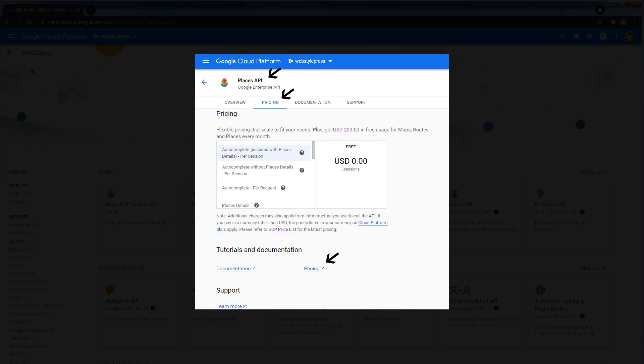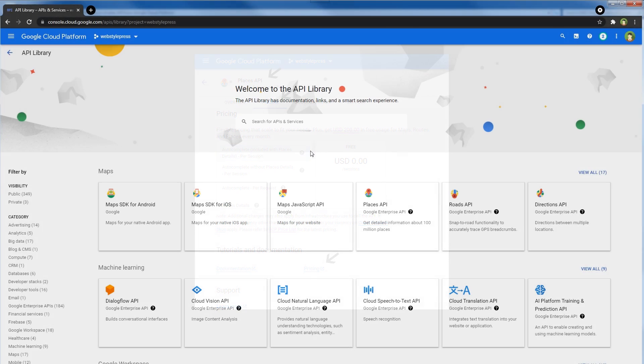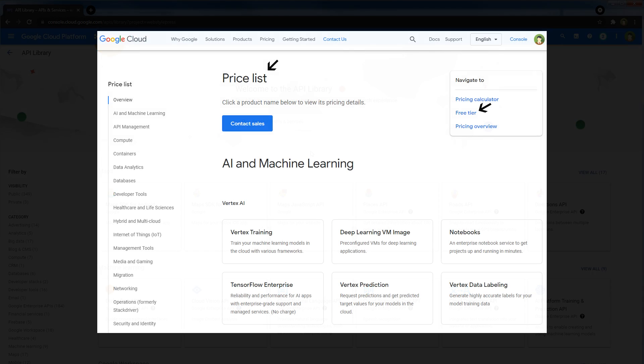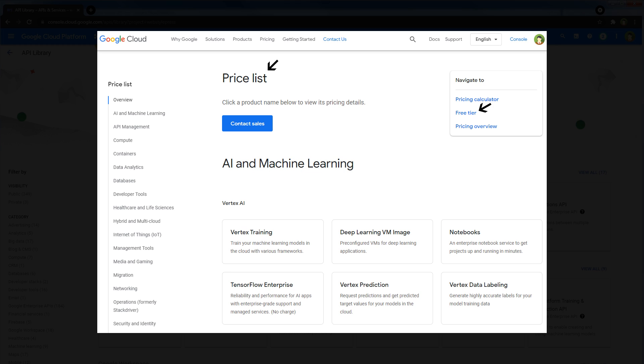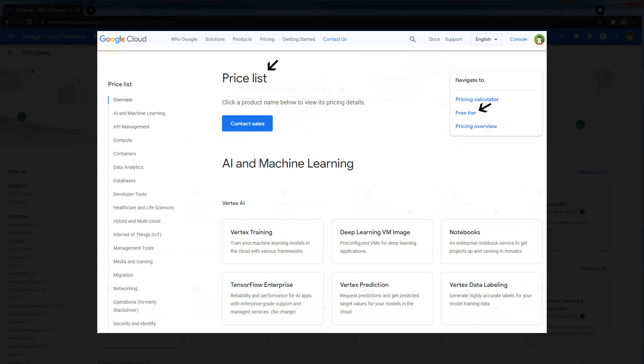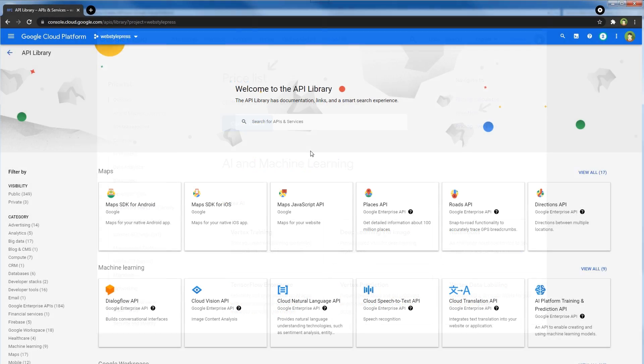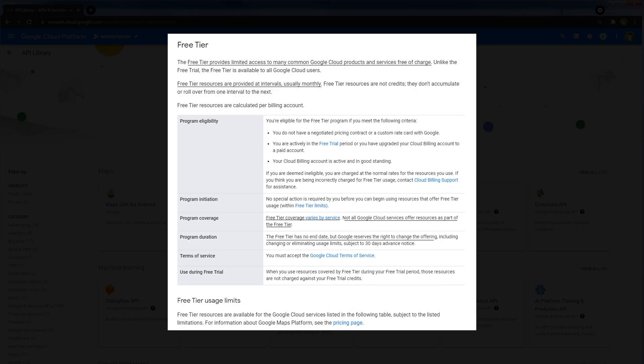Pricing for each service may be different than the other. At the APIs page, look for the pricing option to learn details. You can also visit the pricing list page to learn more. Click at Free Tier to learn more about free usage limitations. For many Google Cloud services you can enjoy a free tier interval that renews each month. You will only pay when your free usage limit is over for that month.